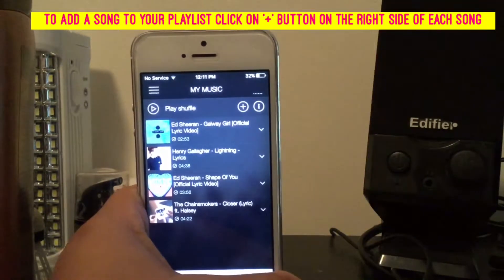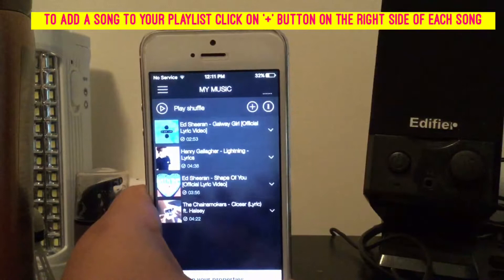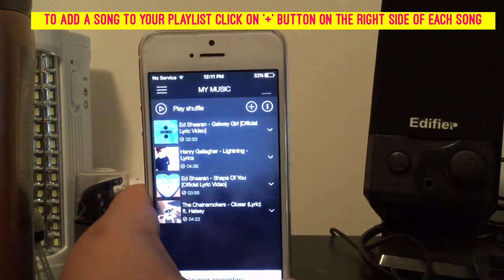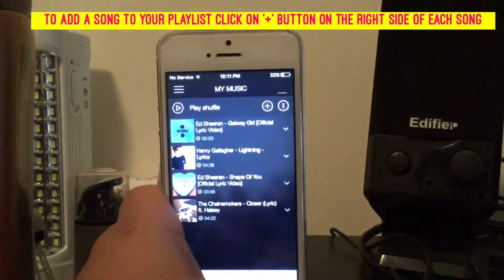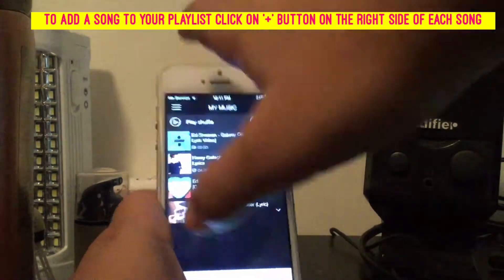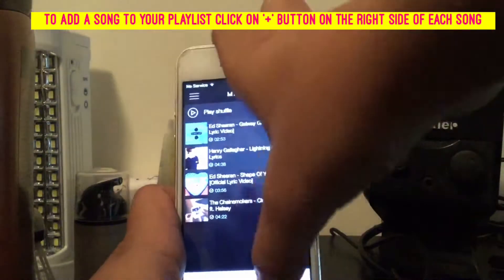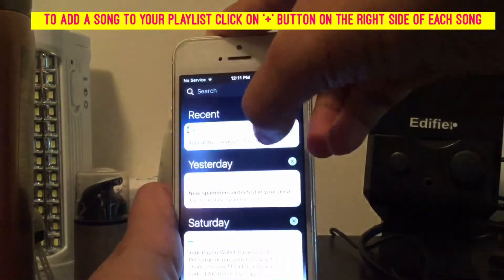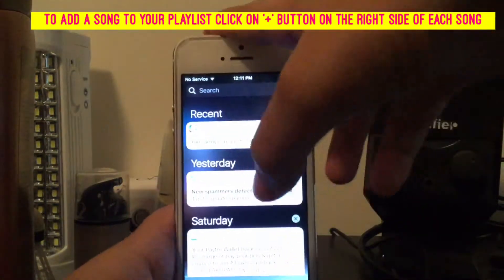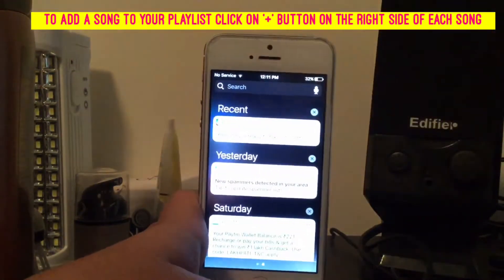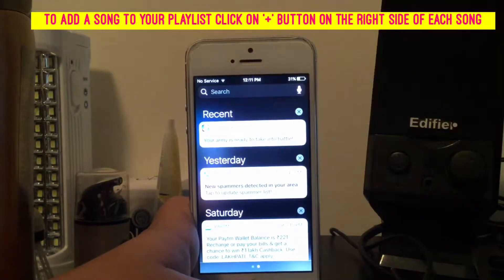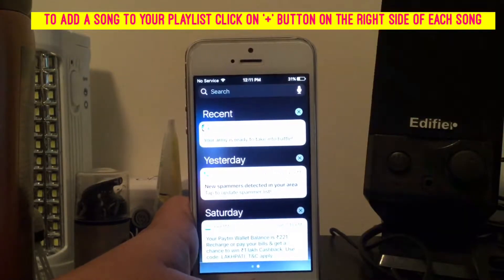Now I'll switch off the Wi-Fi and put it on airplane mode to prove the songs still work. I'll put it on airplane mode right now and show you that the songs will still play because you've downloaded them.